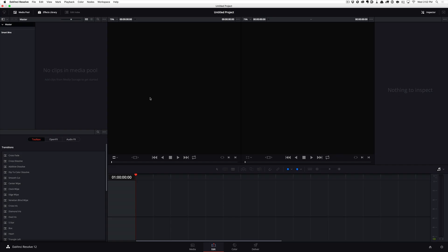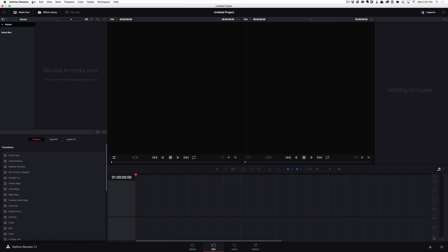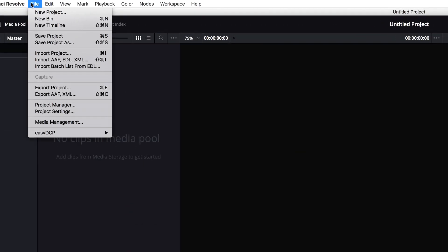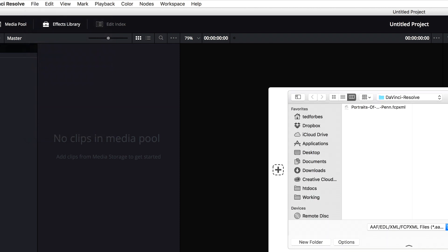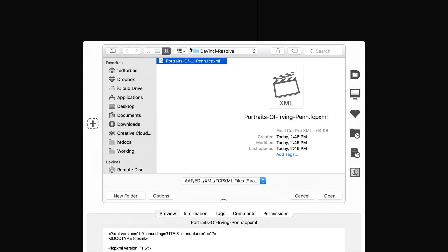So now we are in DaVinci Resolve, and I've just created an empty document, and I need to bring in that XML document. And so what I'm going to do is go up to the file menu at the top of the screen, and I'm going to select import AAF EDL XML. Those are just several different file types. Go ahead and select that. And there is the XML file I just exported, the Portraits of Irving Penn.